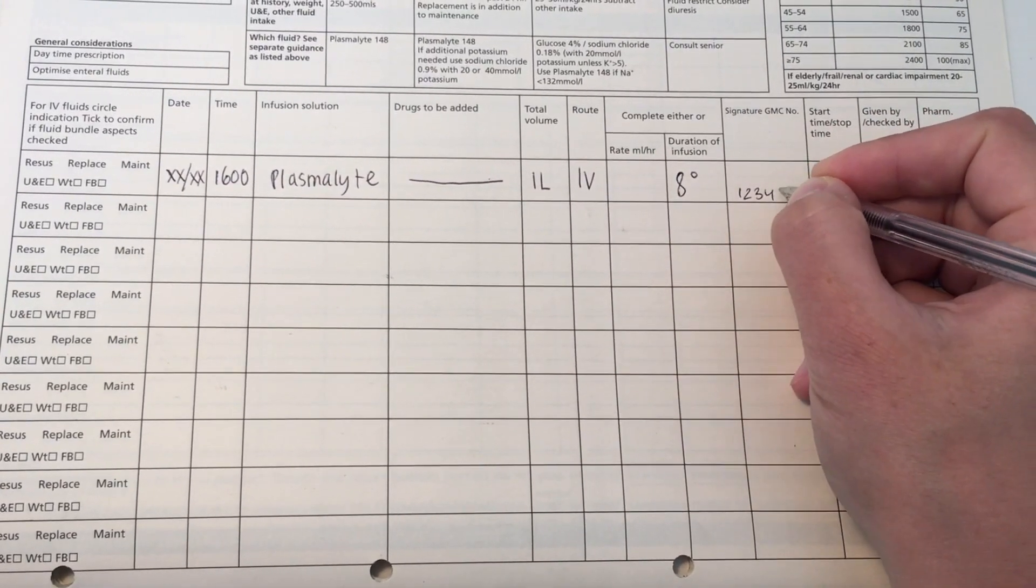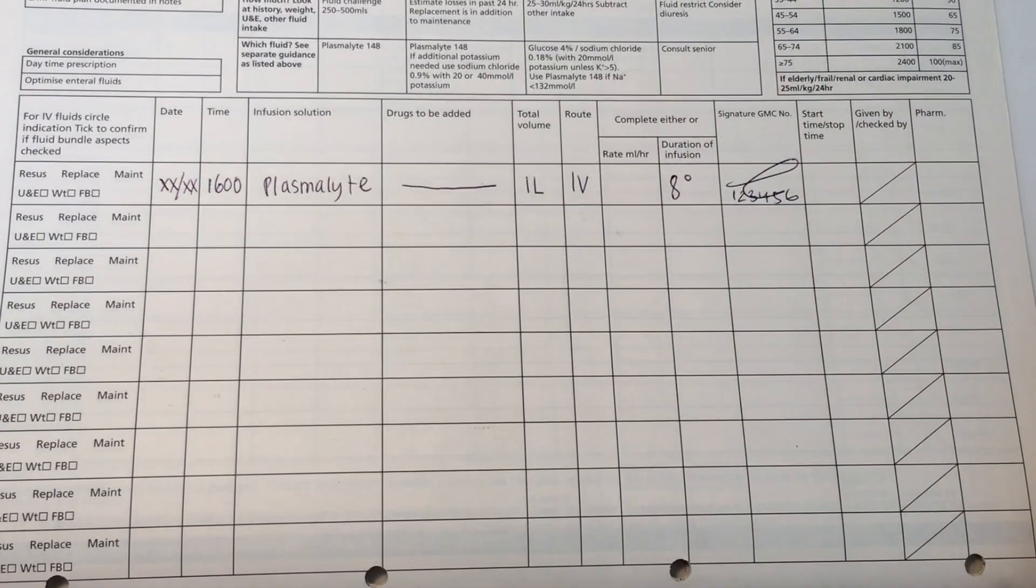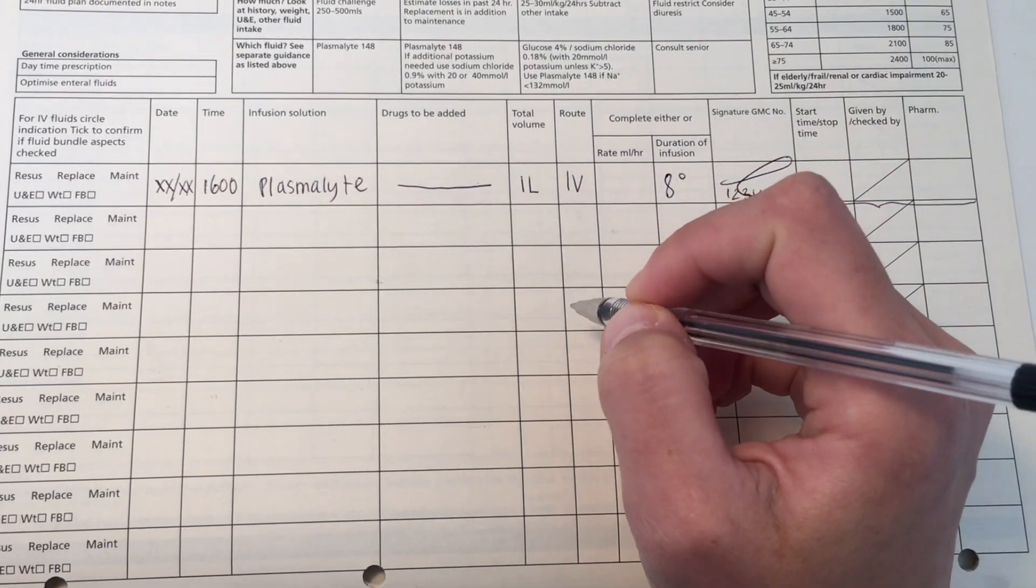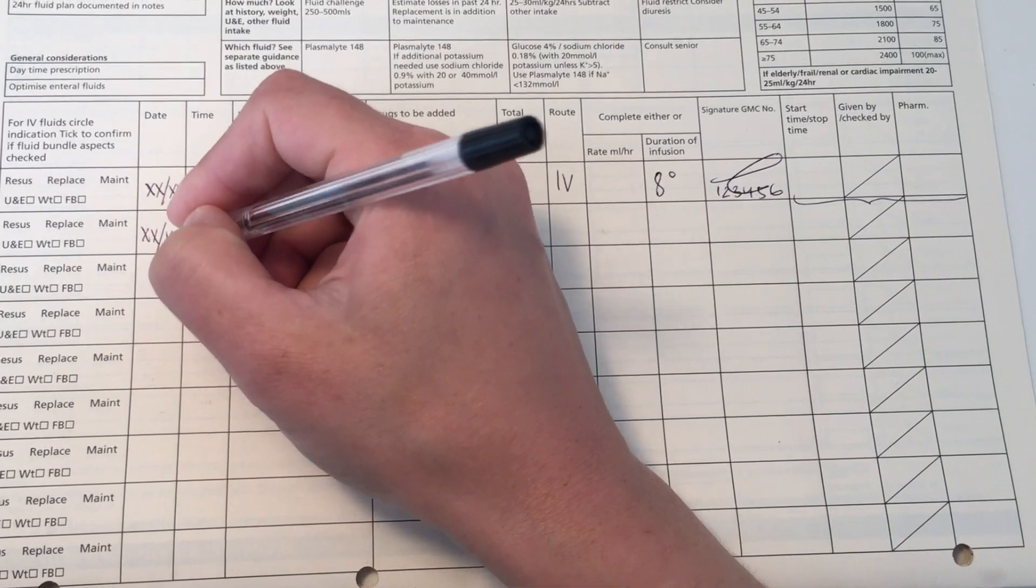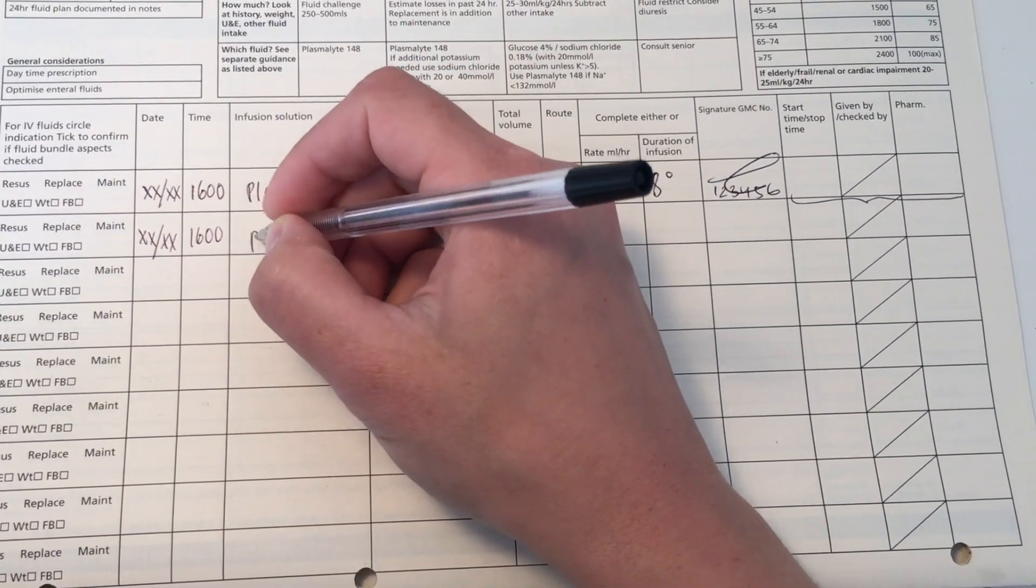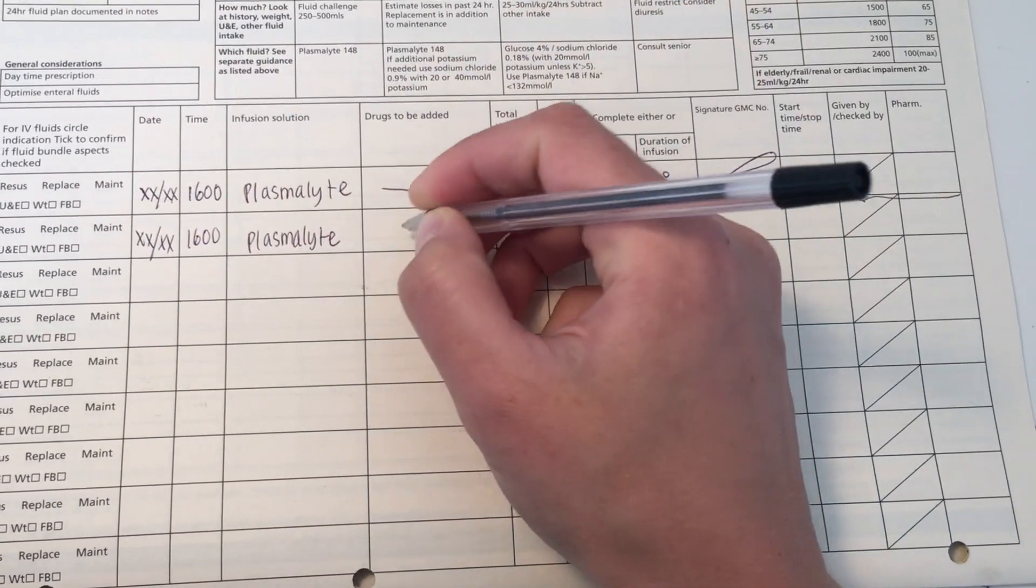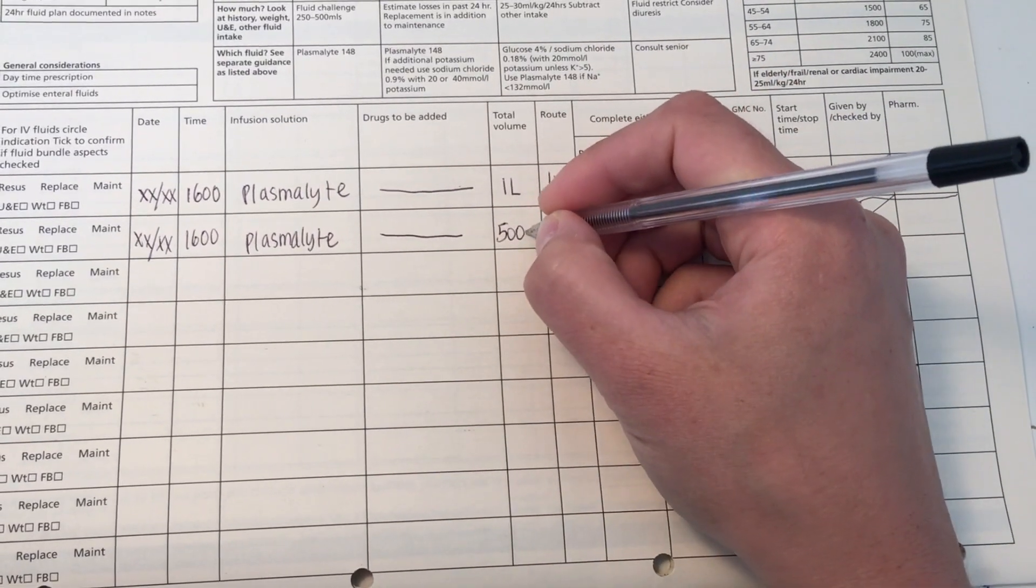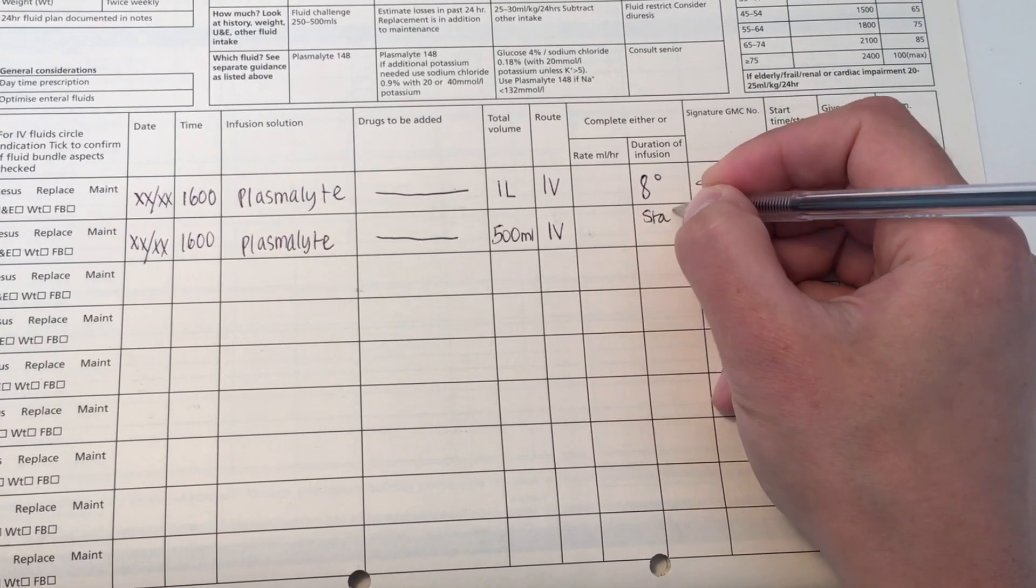The next bag I'm going to write up is going to be a stat fluid. So this is in case you get called for a patient who looks dehydrated or has a very low blood pressure and you want to see if they respond to fluids. You can give a small amount very quickly. That's what stat means. So here I've given plasmolyte and I've written up 500 mL because the patient is fit, has no history of heart failure, chronic kidney disease or any other risk factors. And I've just put stat. You can always write 15 minutes to be very clear, but oftentimes you'll just see written stat. Write my GMC number and signature again.